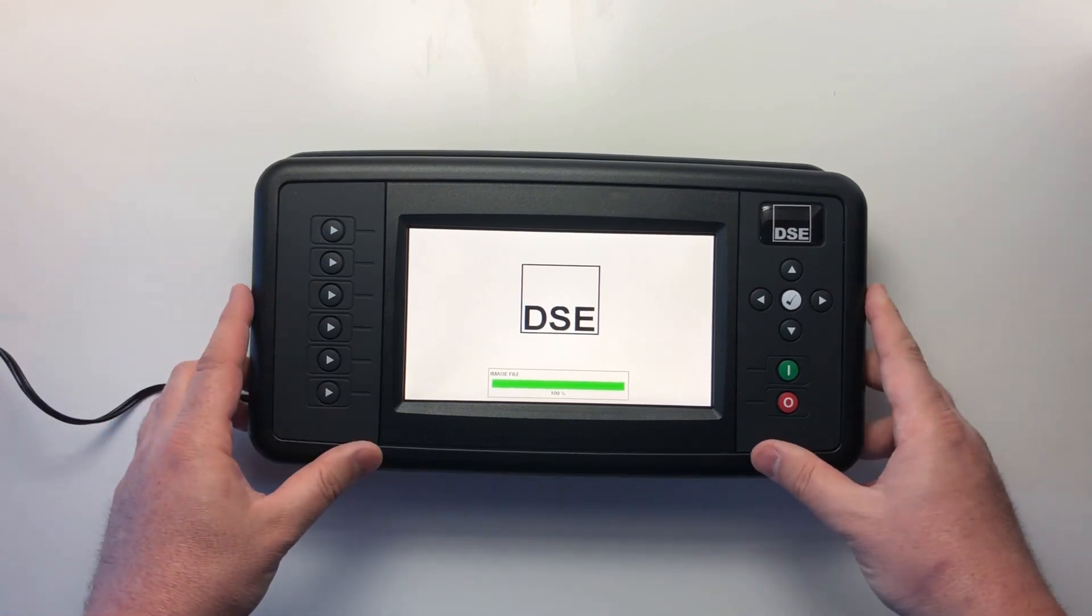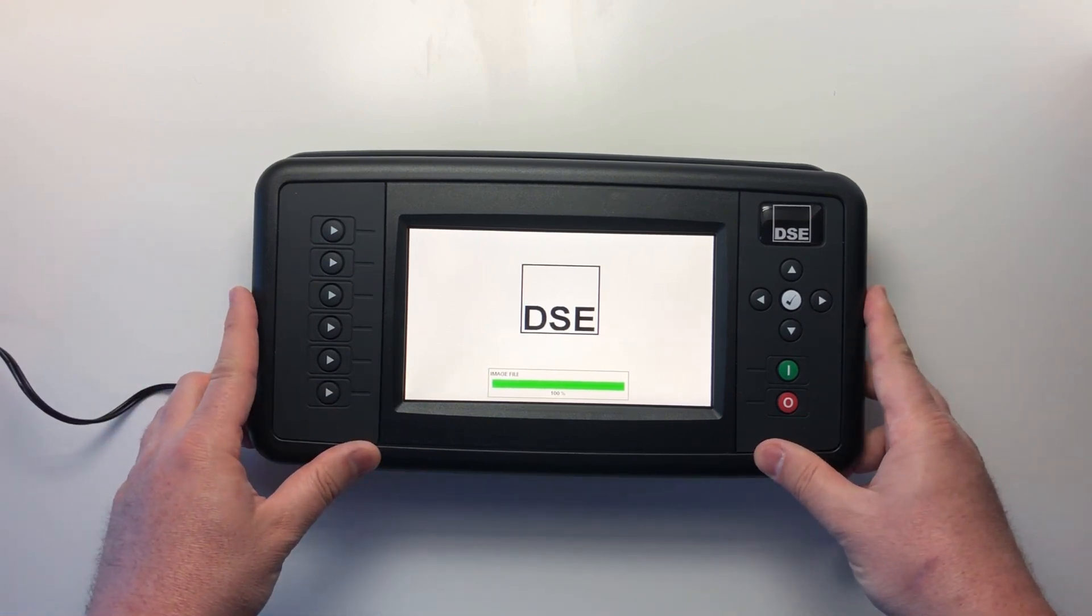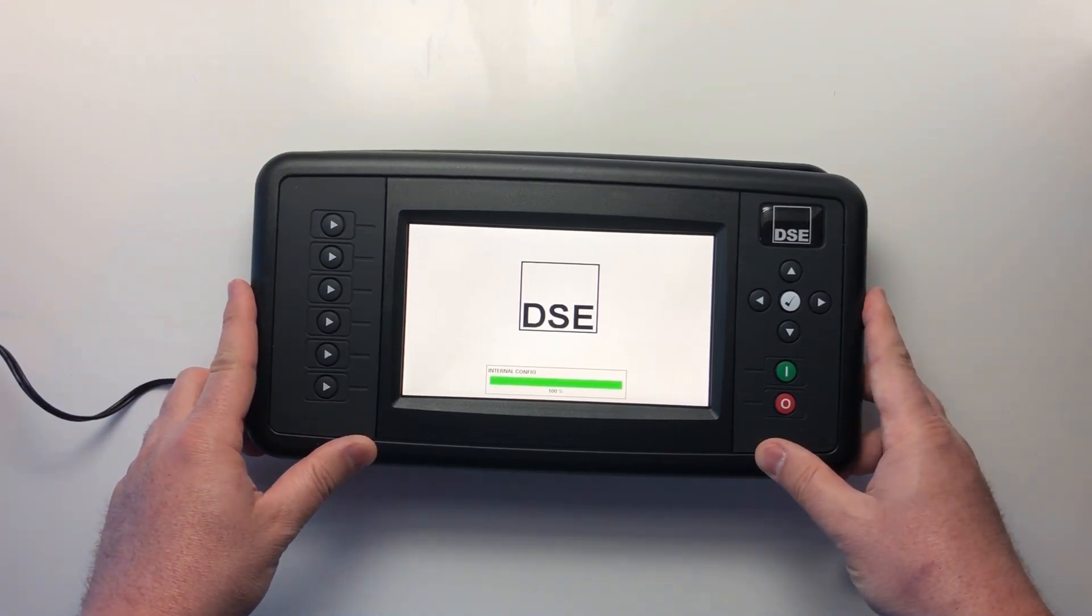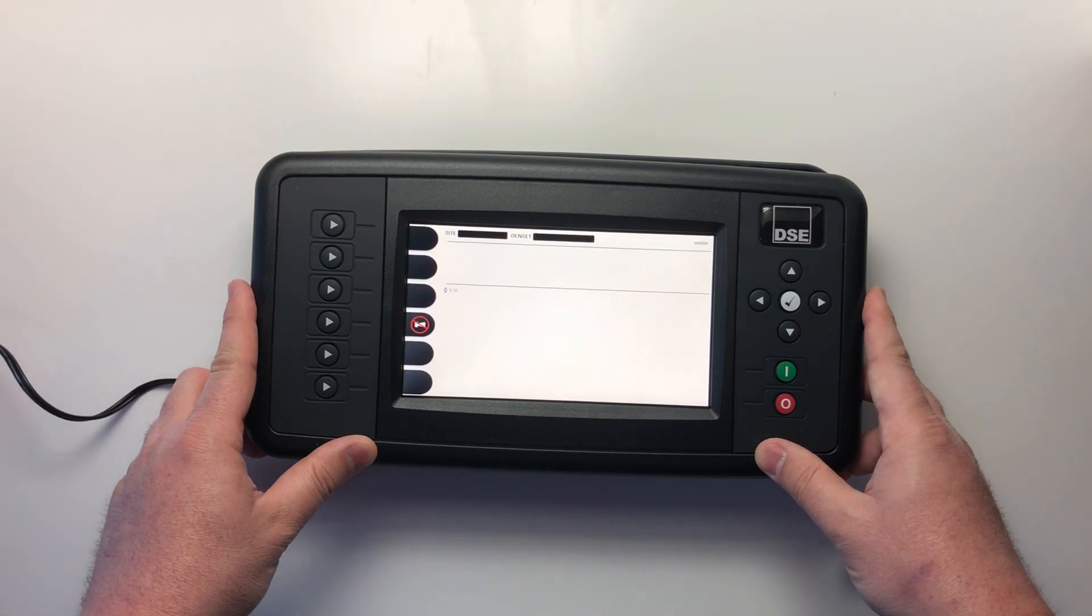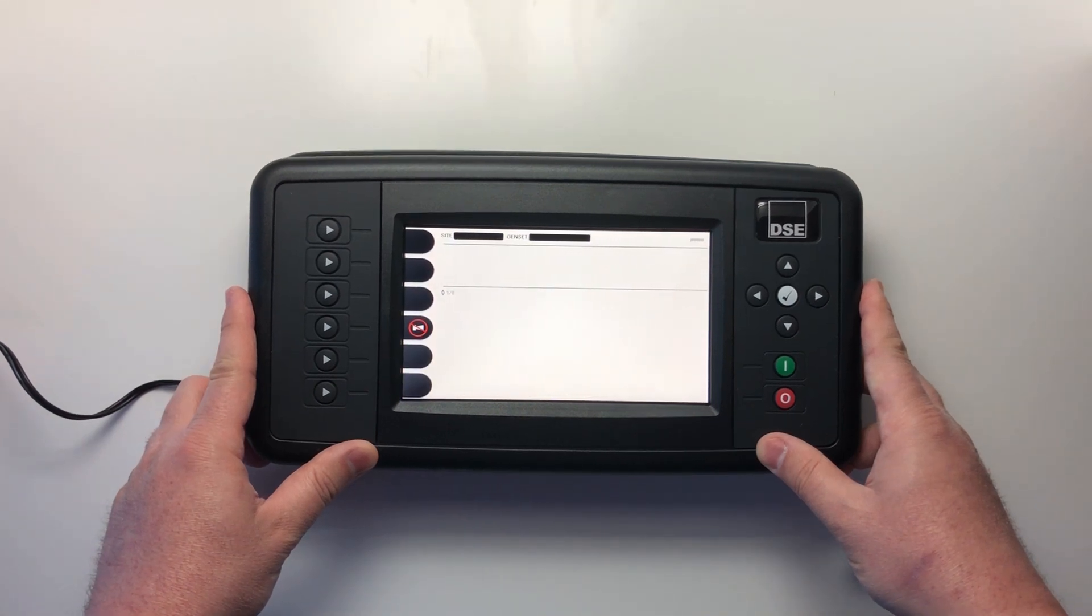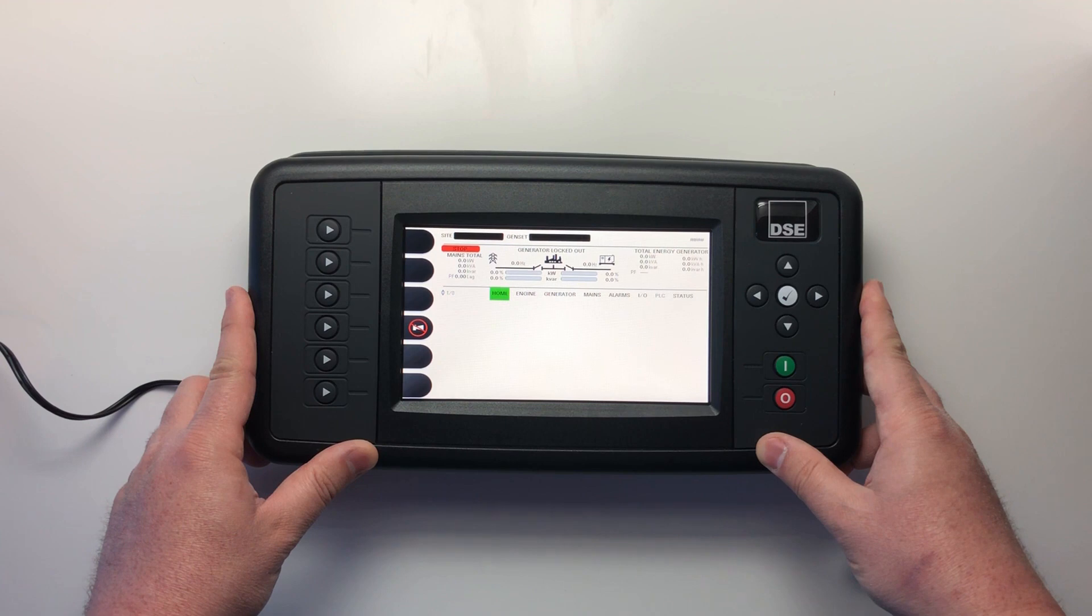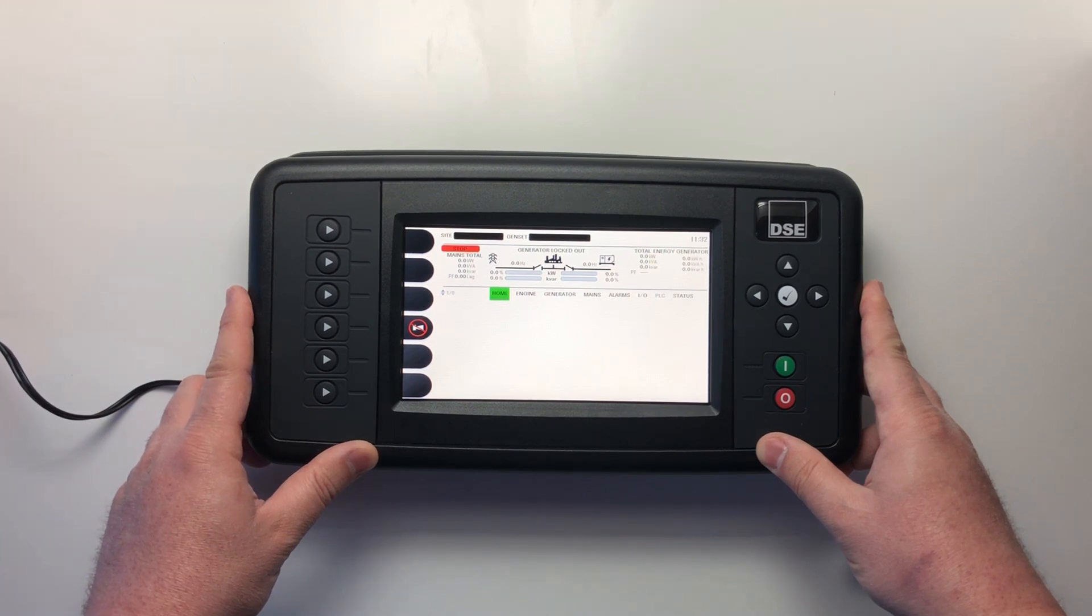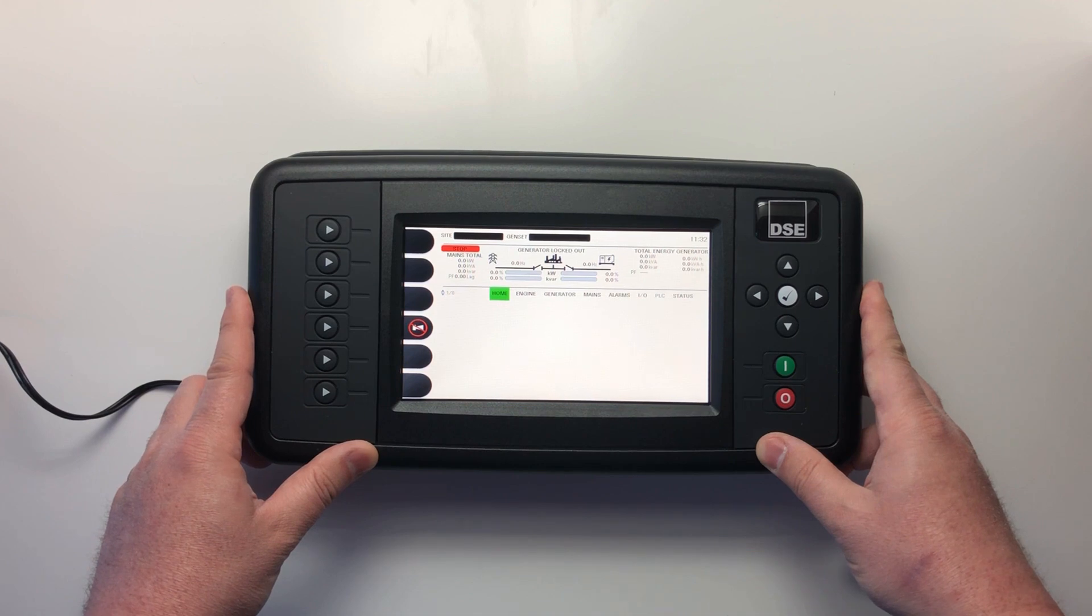The DSE8920 supports both isochronous and droop modes for kilowatt and kVar sharing. The module also offers an internal PLC logic, which gives advanced flexibility for monitoring and controlling different accessories and assets on site.